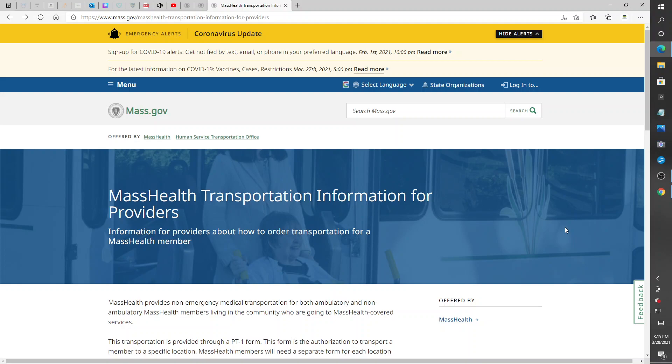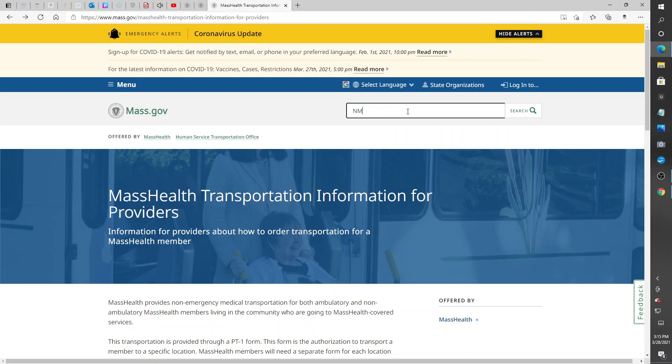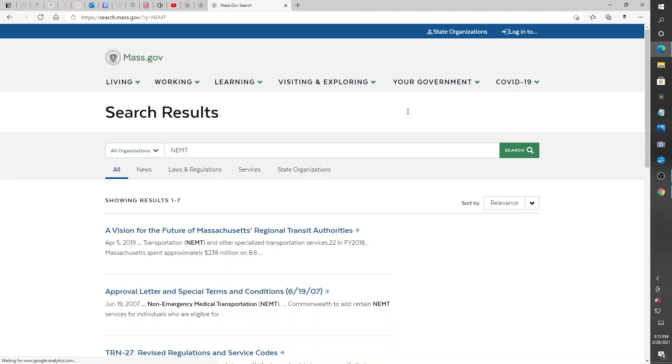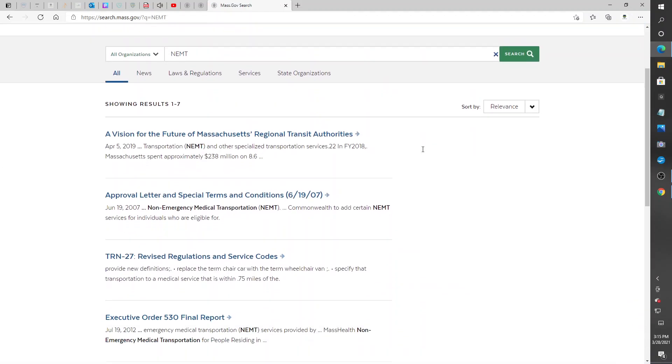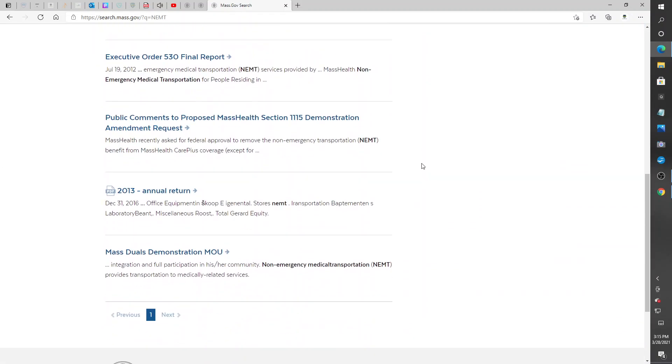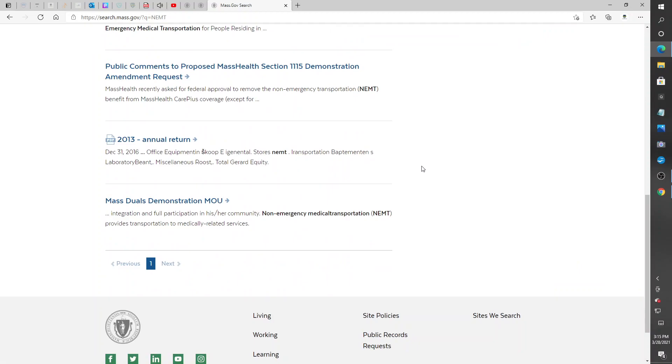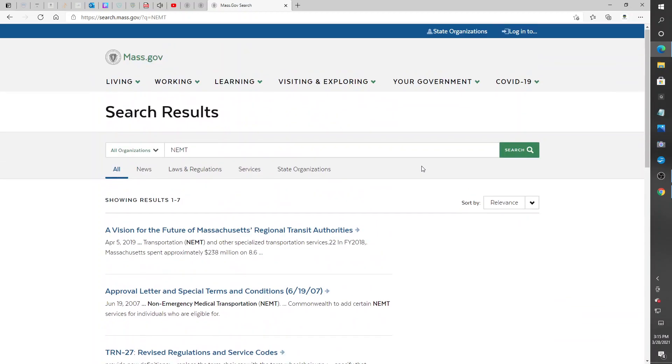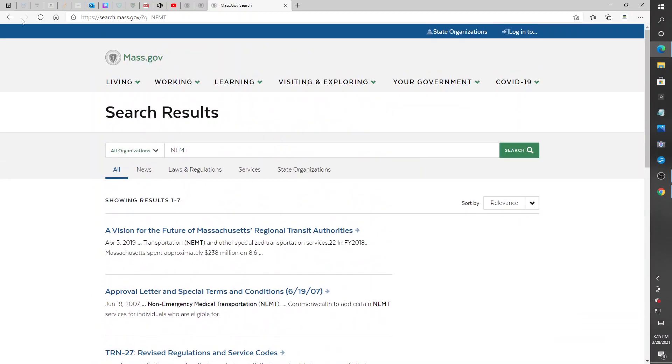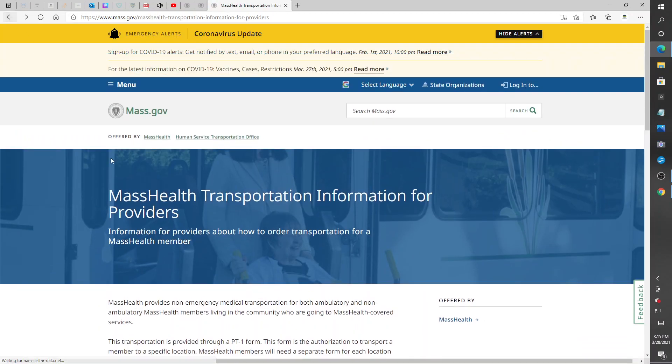Go to this website, mass.gov, and you want to put in here non-emergency medical transportation. It'll take you to this page. Actually, I was already on that page, let me go back.